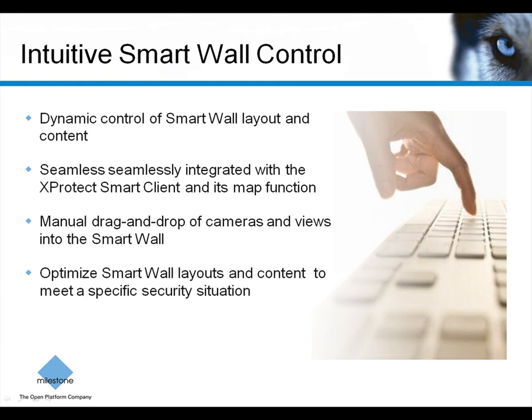Exprotec SmartWall is an add-on solution that integrates seamlessly with the Exprotec SmartClient and its map function. The SmartWall allows you to easily control the layout and content of different monitors in the SmartWall by using intuitive controls in the SmartClient. This enables you to quickly change the SmartWall layouts to meet a specific security situation.